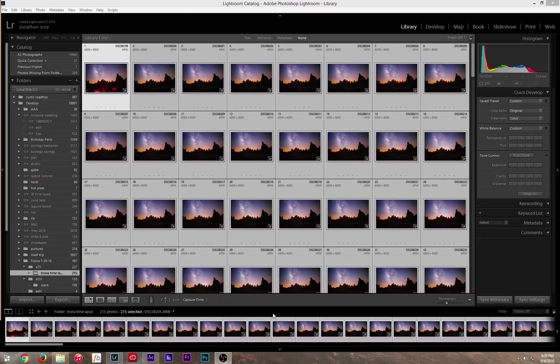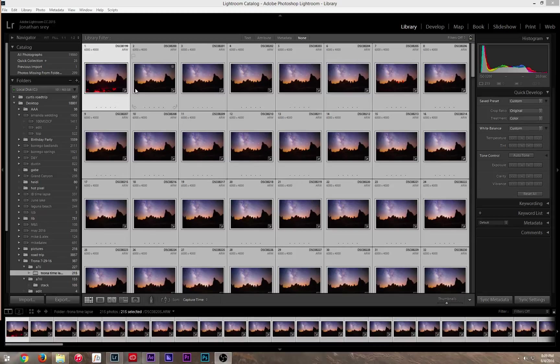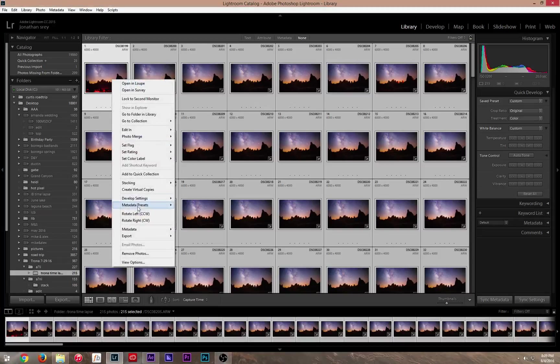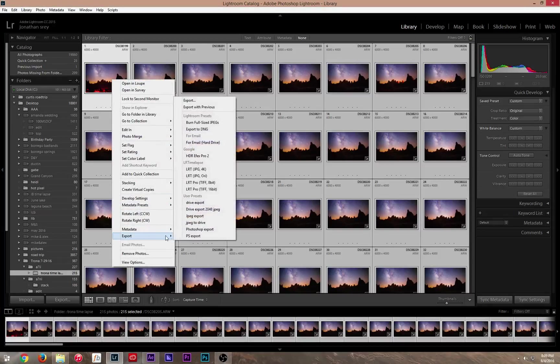So from here, what you're going to do is after you finish editing everything, you're going to select all of it. Control-All. I'm using Windows. From here, you're going to go to Export. This is really important.